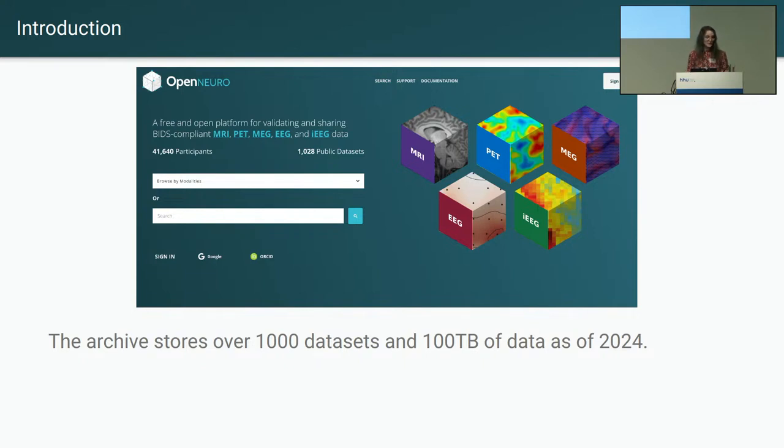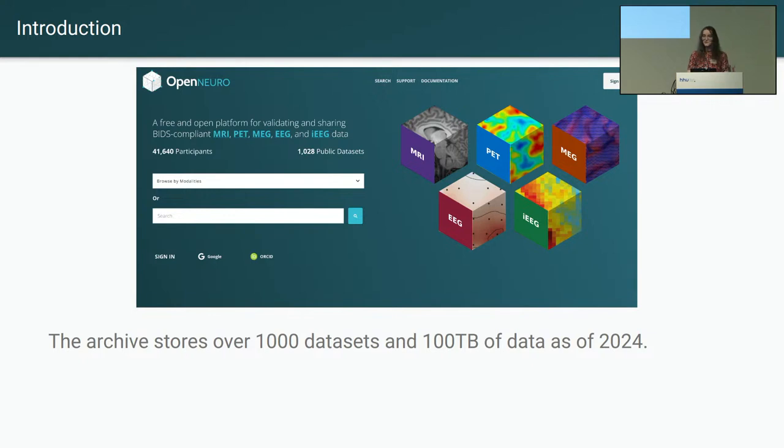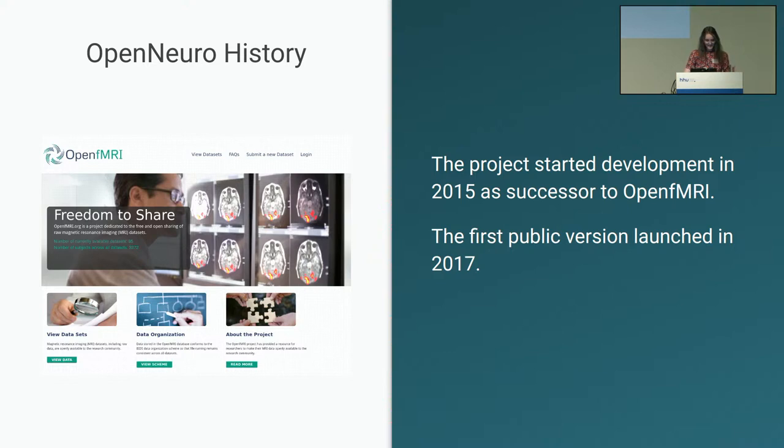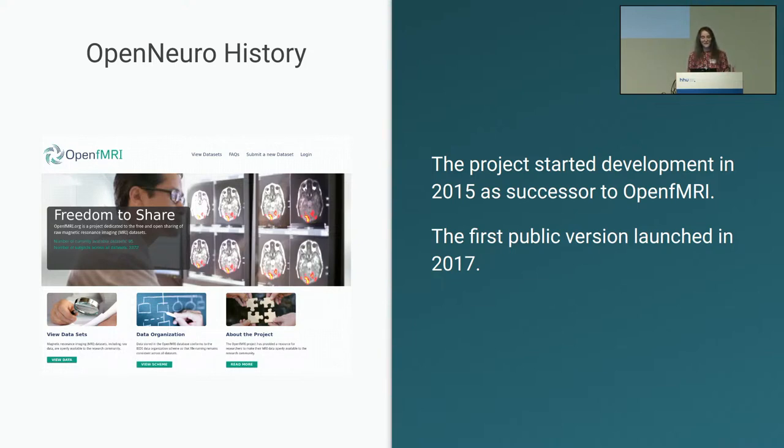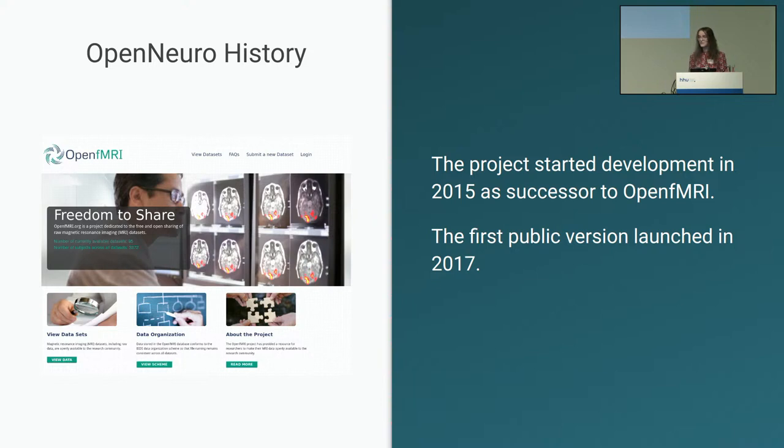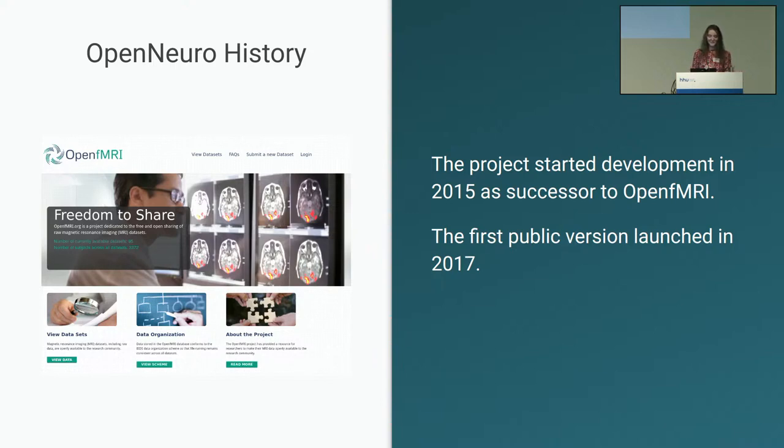I'm going to talk a bit about the history of the project first, and then how the archive functions. The project began development in 2015 as the successor to the OpenFMRI project, which is an earlier archive of FMRI data. OpenFMRI was manually curated datasets following the standard of the Poldrack lab and related collaborators.